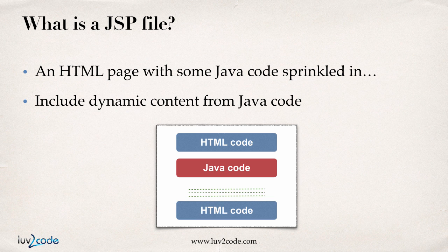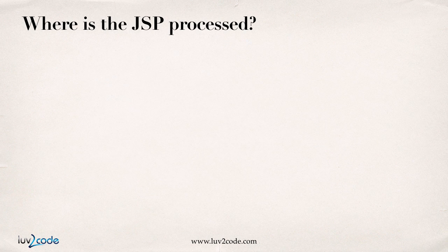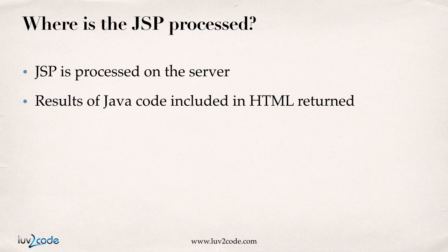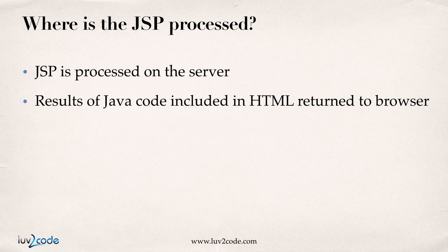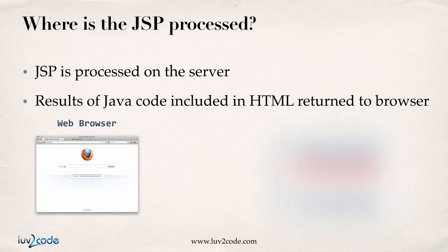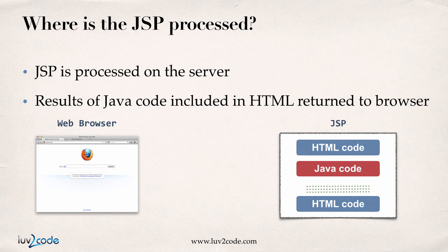Alright, so the next question is, where is a JSP processed? Well, a JSP file is actually processed on the server. So it's processed on your Tomcat server, your GlassFish, or JBoss server. The results of the Java code is actually included in the HTML returned to the browser.